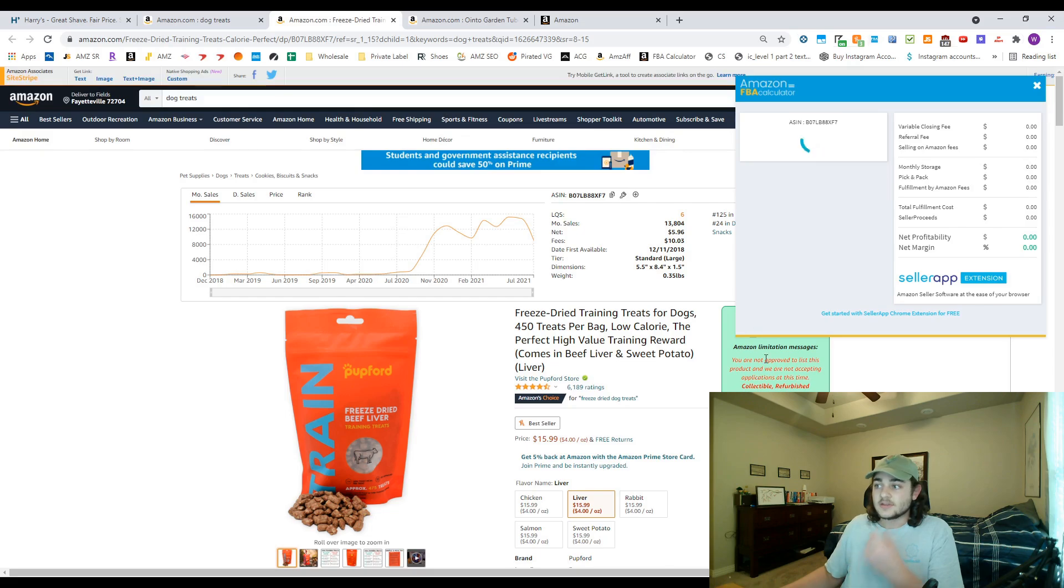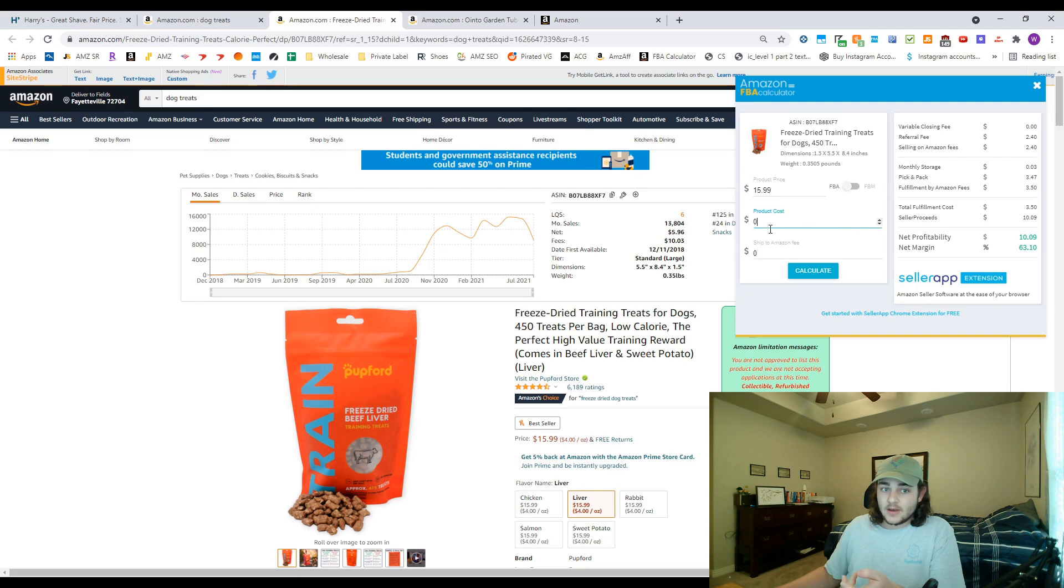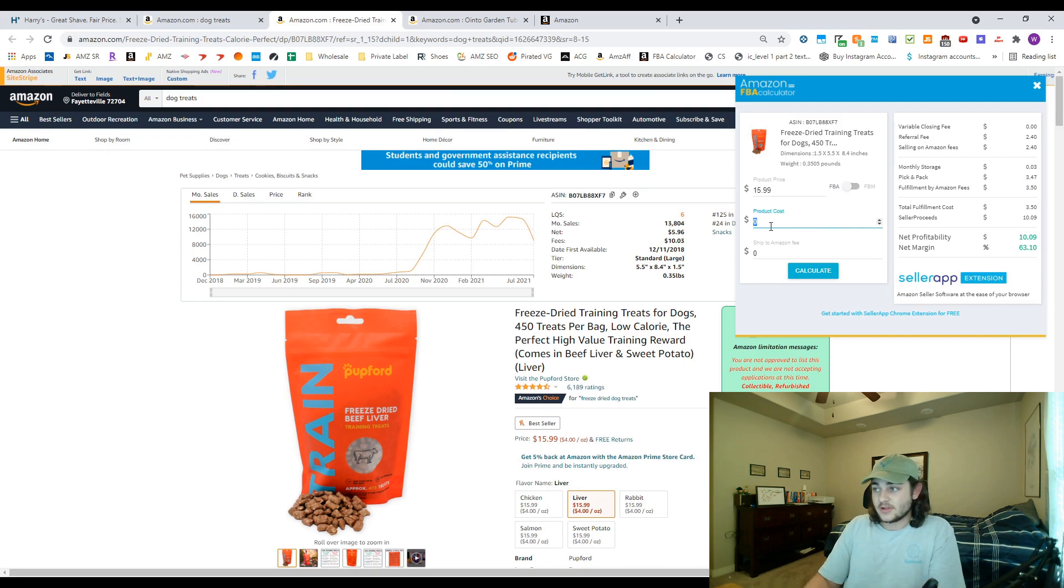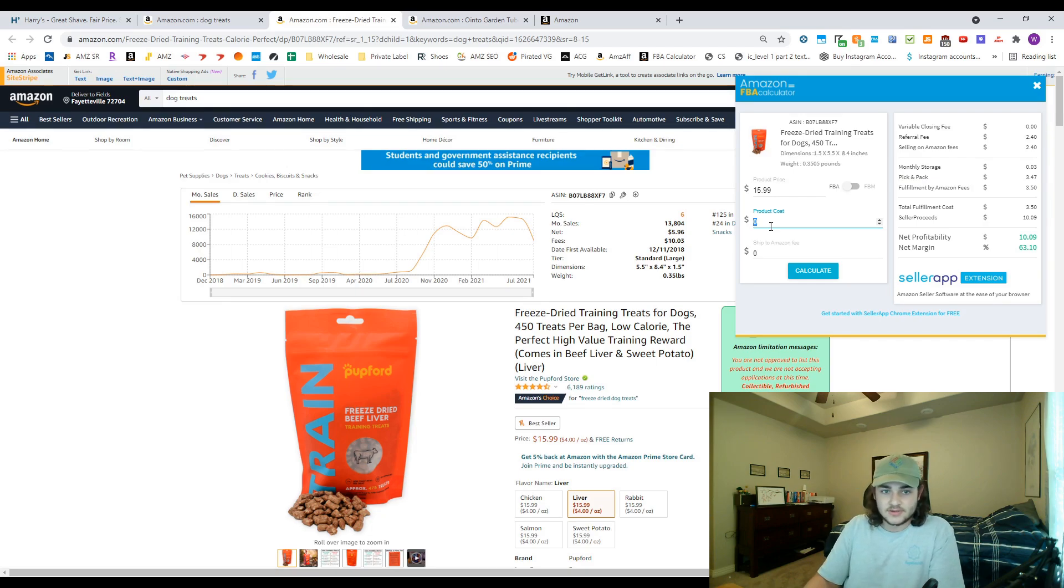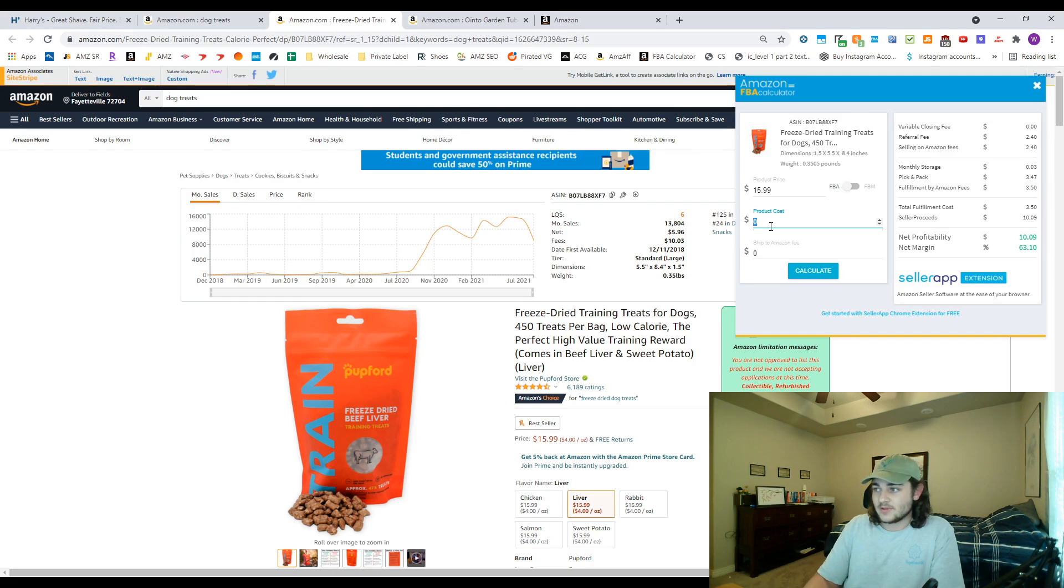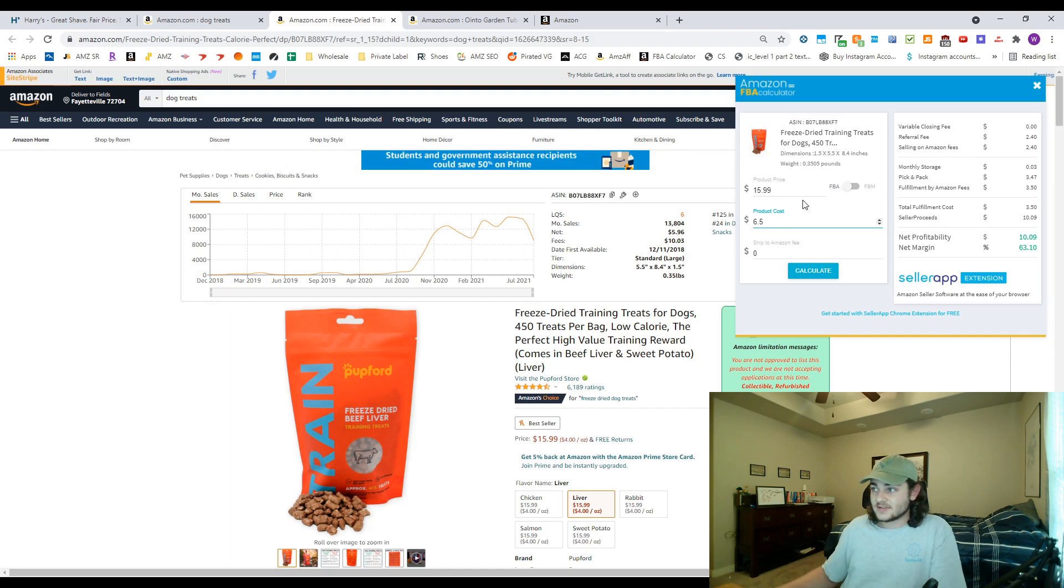The next Chrome extension I use, this is also a free Chrome extension. Some people use RevSeller to do this, which is a paid extension, but this one is actually free and it calculates your fees for you. I don't use RevSeller personally because I like this one. I think this one does a fine job at calculating fees. I know RevSeller has a couple extra perks that this one doesn't, but I'm happy with this.